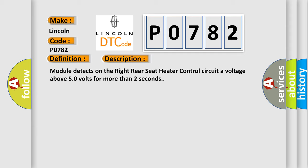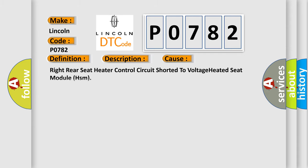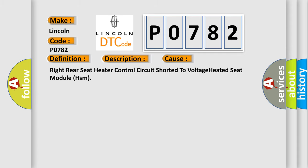This diagnostic error occurs most often in these cases: Right rear seat heater control circuit shorted to voltage heated seat module HSM.